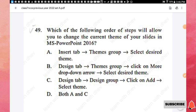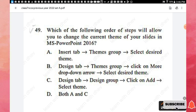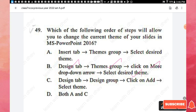Question 49: Which order of steps will allow you to change the current theme of your slides in MS PowerPoint 2016? The correct steps are: click the Design tab, go to the Themes group, click the More drop-down arrow, then select your desired theme. Option B is the right answer.